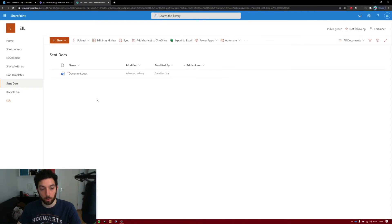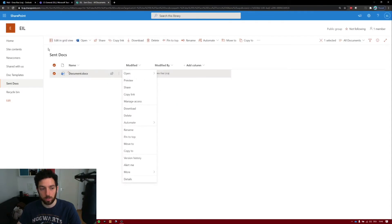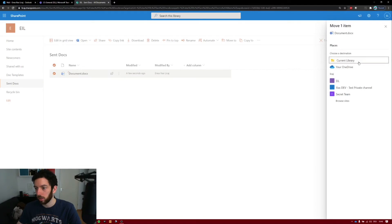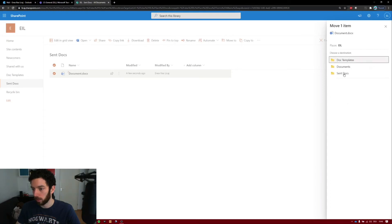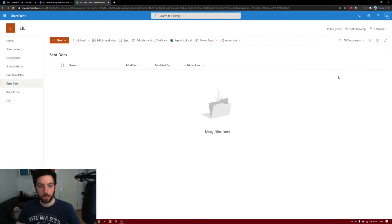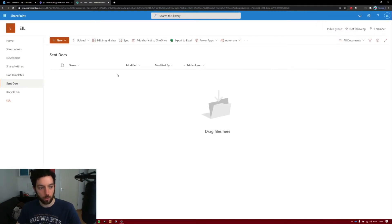Now we should move this, because this is our Send Docs library and we don't want the template in there. Click on the ellipsis and select Move To. On the right-hand side you can choose where to move it. Select our SharePoint site and move it to Doc Templates. Move here. Now that's done — we have our SharePoint list and our two libraries. We want now to jump to Power Automate and make sure the documents will be populated with the data from the SharePoint list.